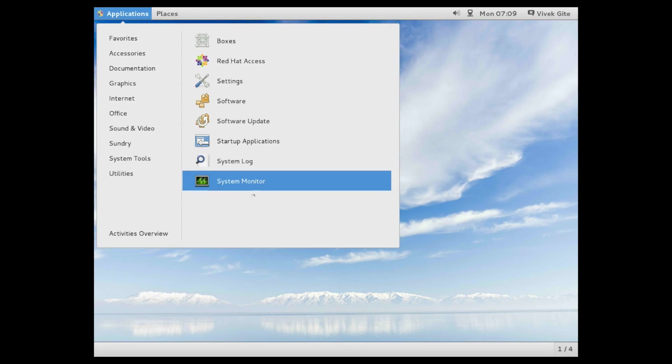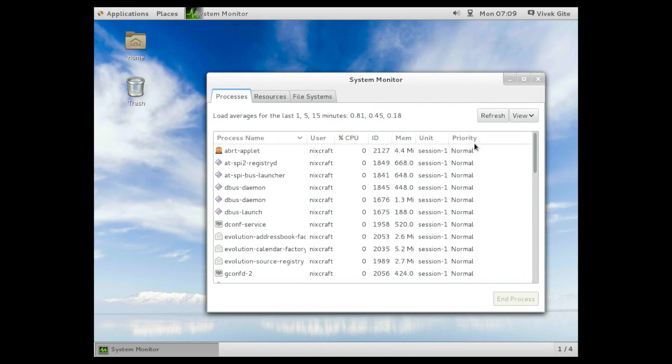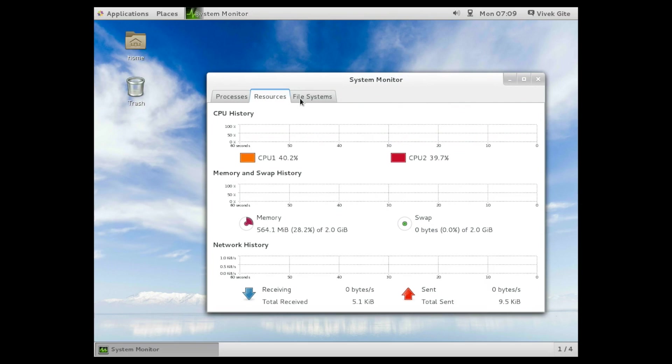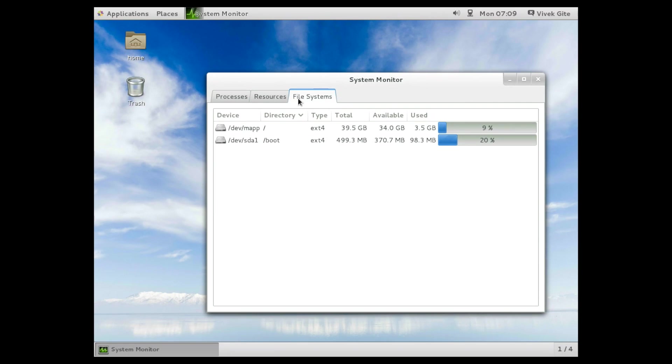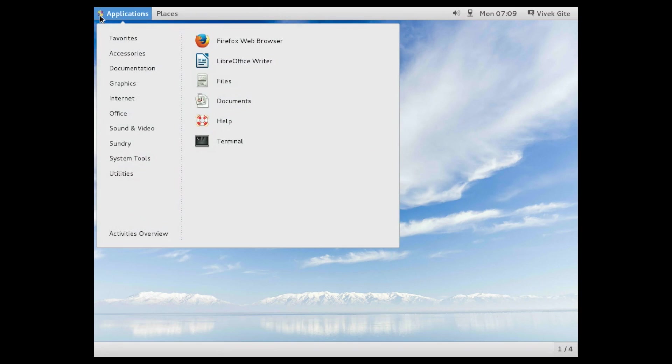So processes are there, resources. I am using around 500 memory. This is my file system and go on application. Here is the terminal application.